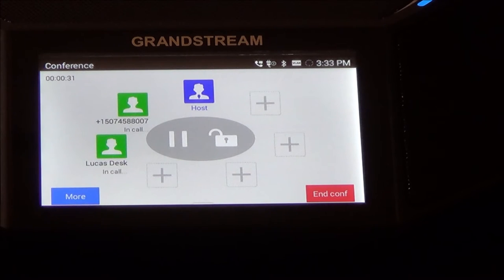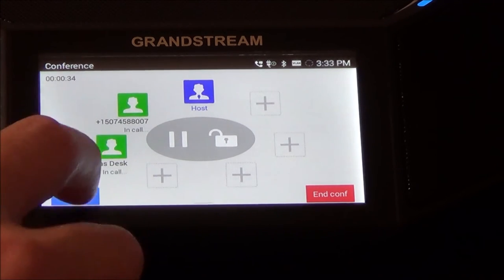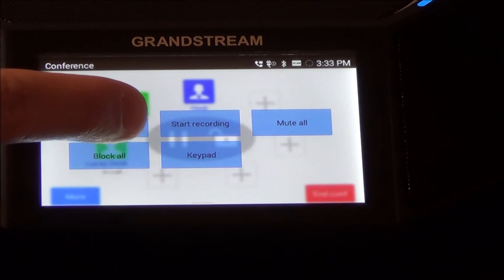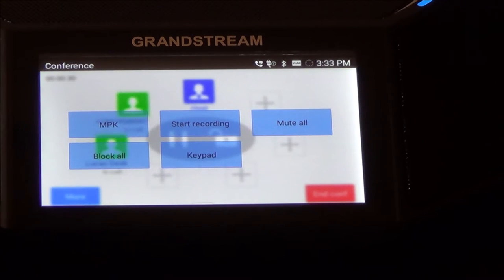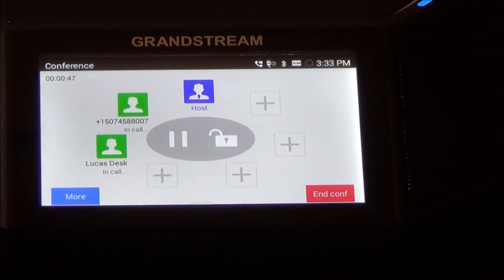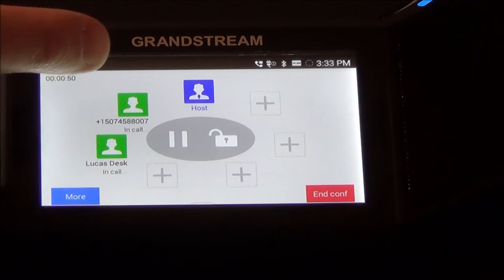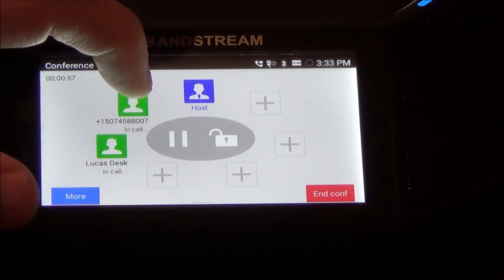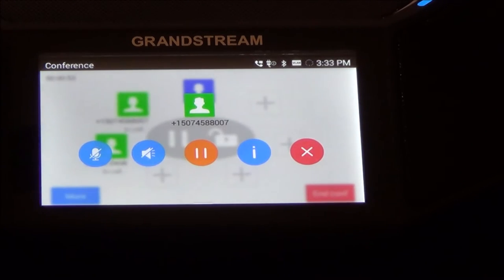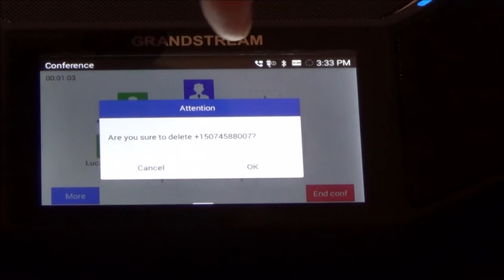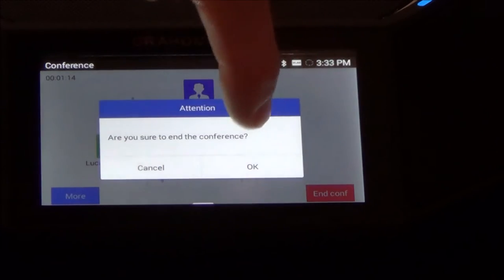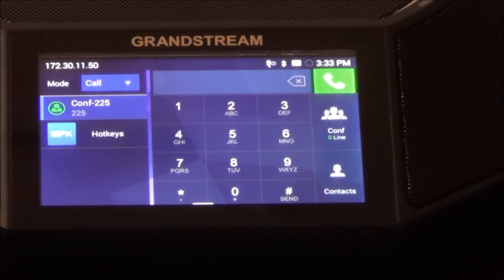You can hit the More key in the bottom left corner to access your MPKs, the keypad, recording options, and the ability to mute everyone. If you want to pick one person to remove from the conversation, tap their entry — you have to tap it just right — and you can remove that person from the conference call. It'll prompt you for confirmation and they're gone. When you, the host, are all done, simply end the conference call and everyone is hung up.